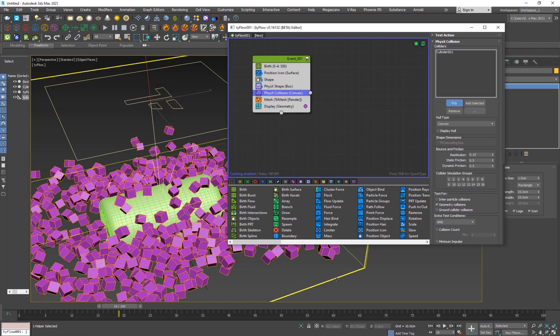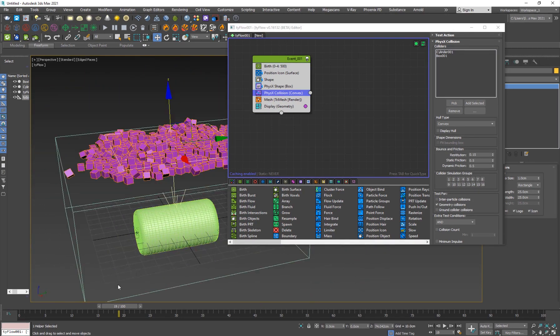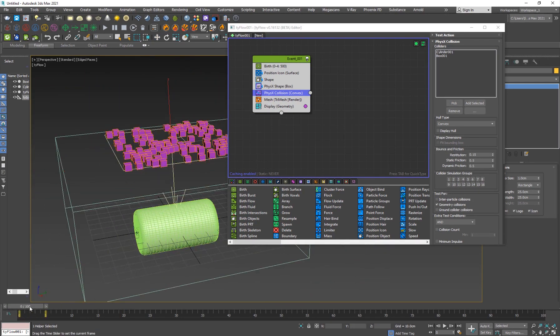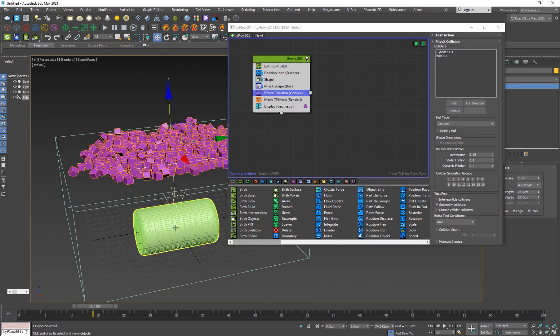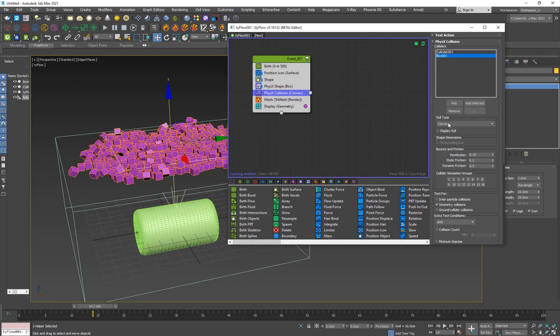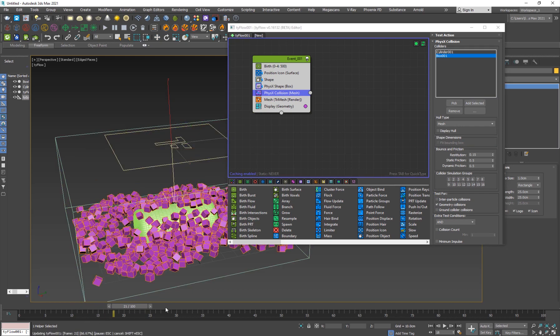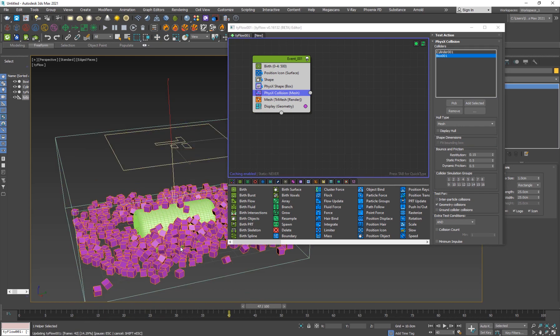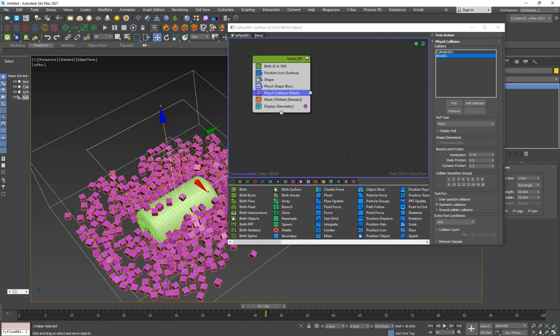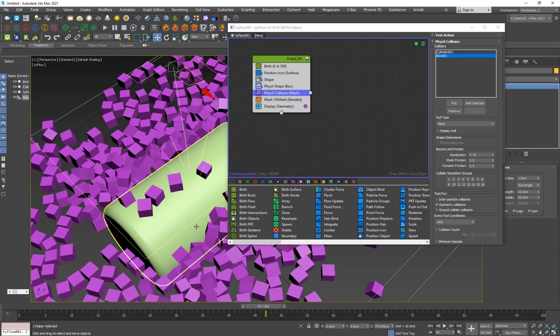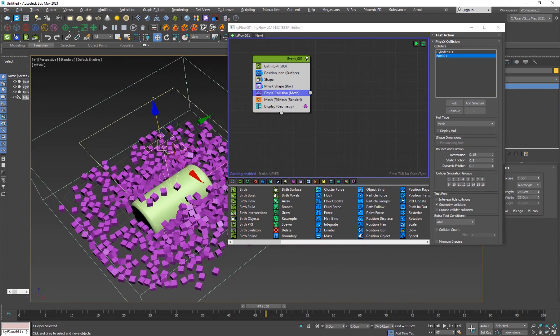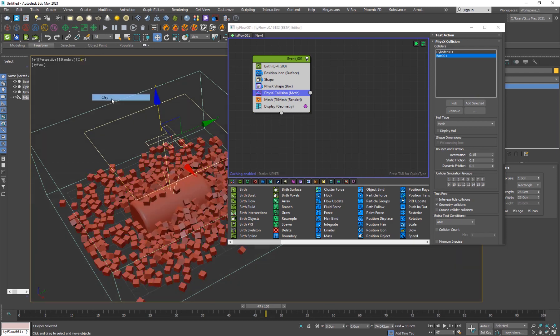But the problem here is the box is sort of, it thinks of it as a closed box. So I'm going to select the box here, and instead of convex, I'm going to set it to mesh. So now it'll be correct. So now we have the ice cubes colliding with our dummy object. And if I go to clay mode, so that's basically it.